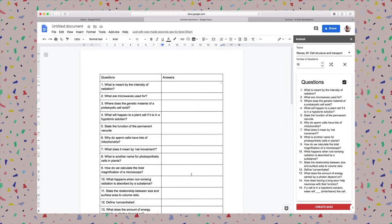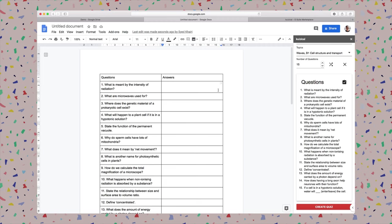All right, that's it. Quick and easy way to create a retrieval practice worksheet from a bank of questions on Quizzical. Now make sure you leave a review if you like this add-on and leave me a comment down below if you have any other questions or suggestions. All right, thank you for watching.